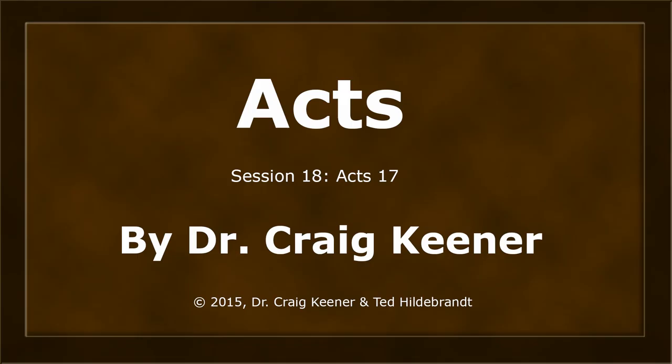This is Dr. Craig Keener in his teaching on the book of Acts. This is session number 18 on Acts chapter 17. And I'll see you in the next lesson.